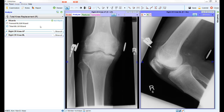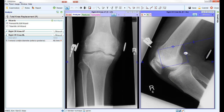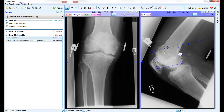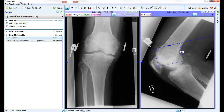Starting with the lateral view, there are two wizards available: one for the femur and one for the tibia. To use one of the wizards, tick the box to see the graphical elements of the wizard appear on the screen. To reposition the wizard, place the mouse anywhere on the general outline to move the whole wizard. Placing the mouse on a specific point allows you to move that individual point.